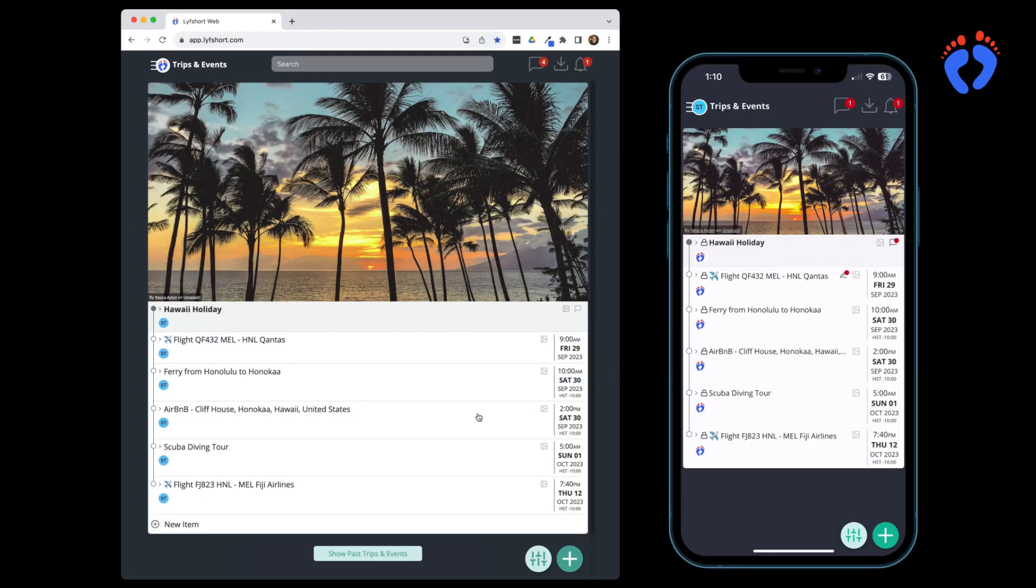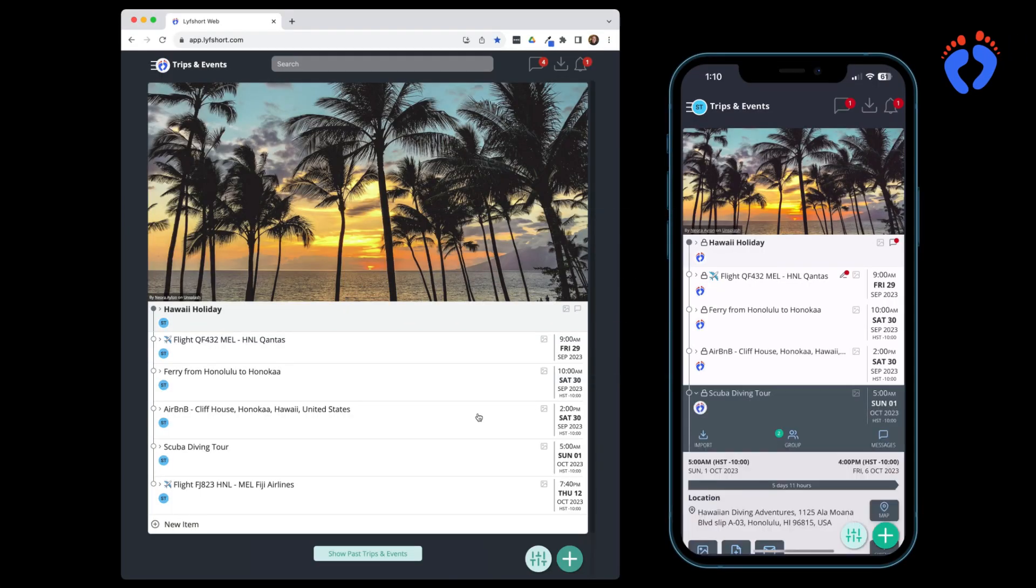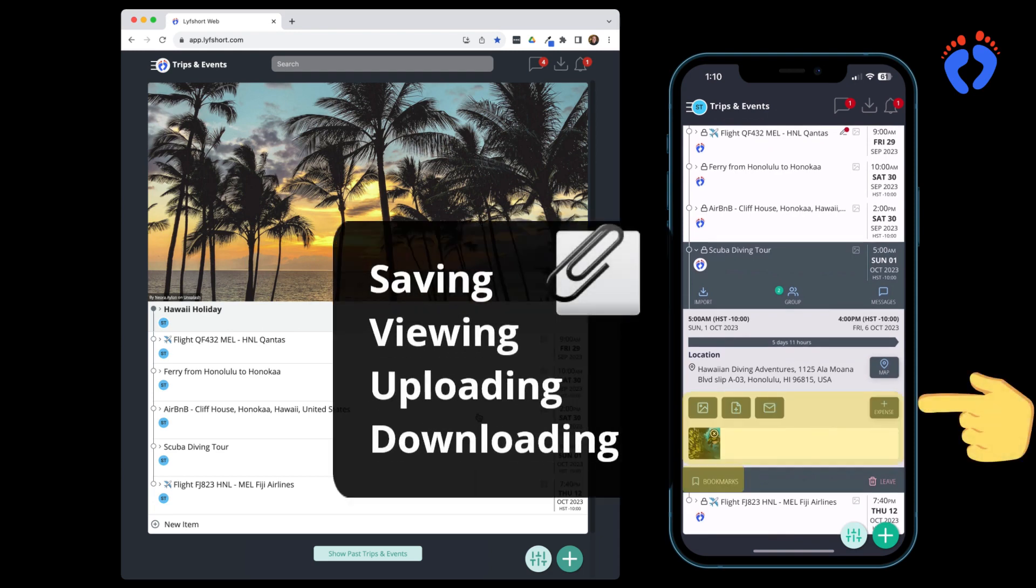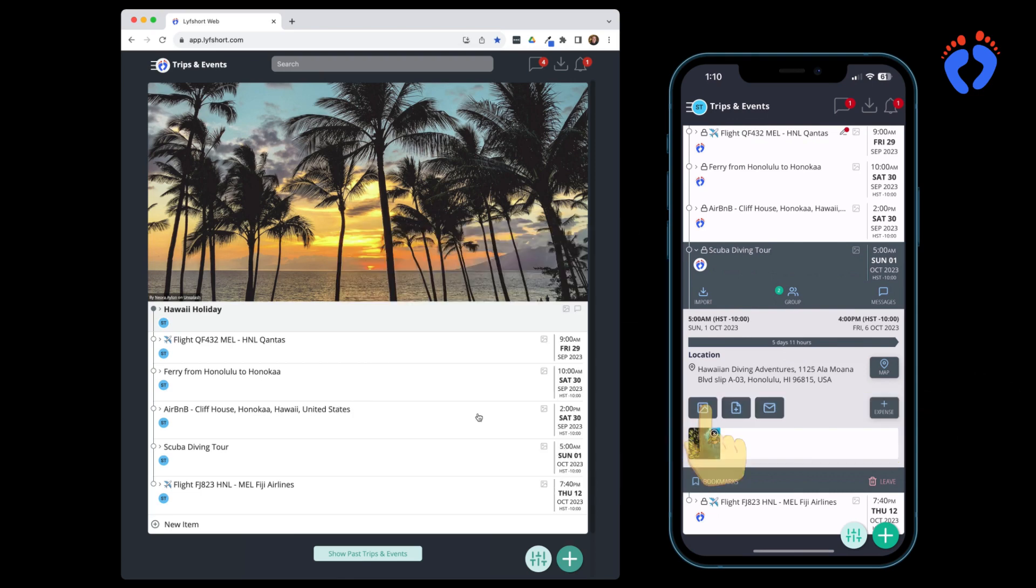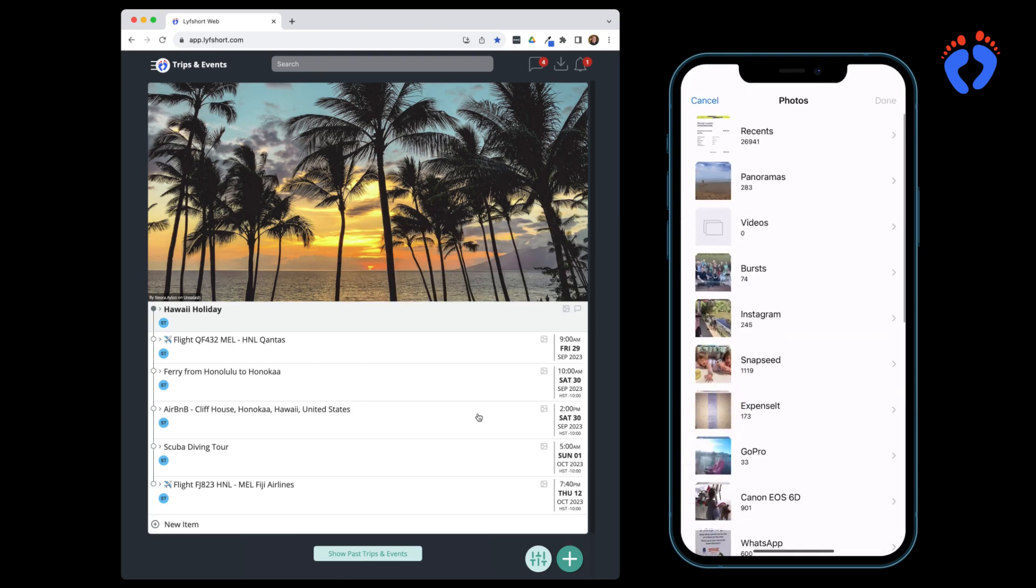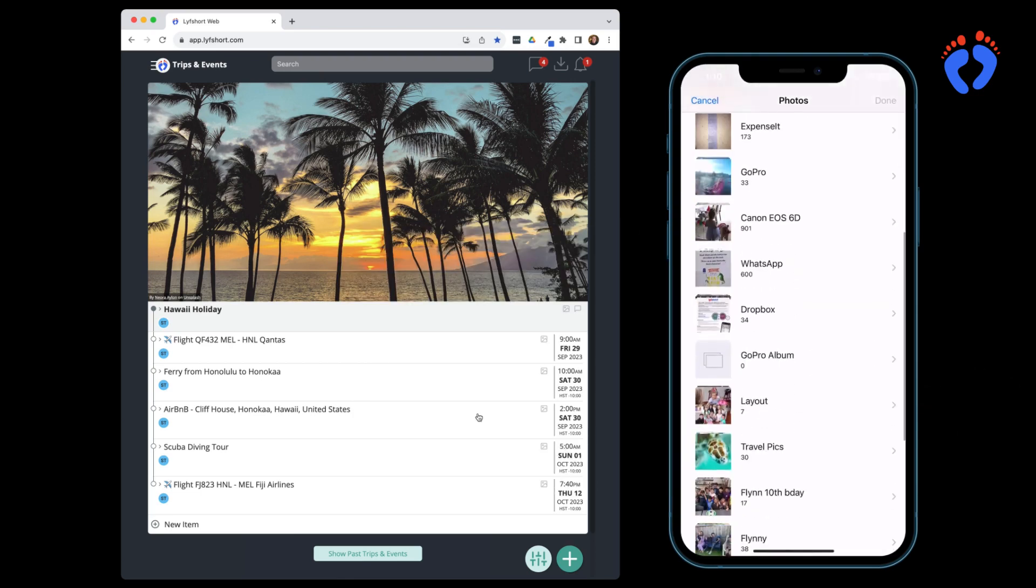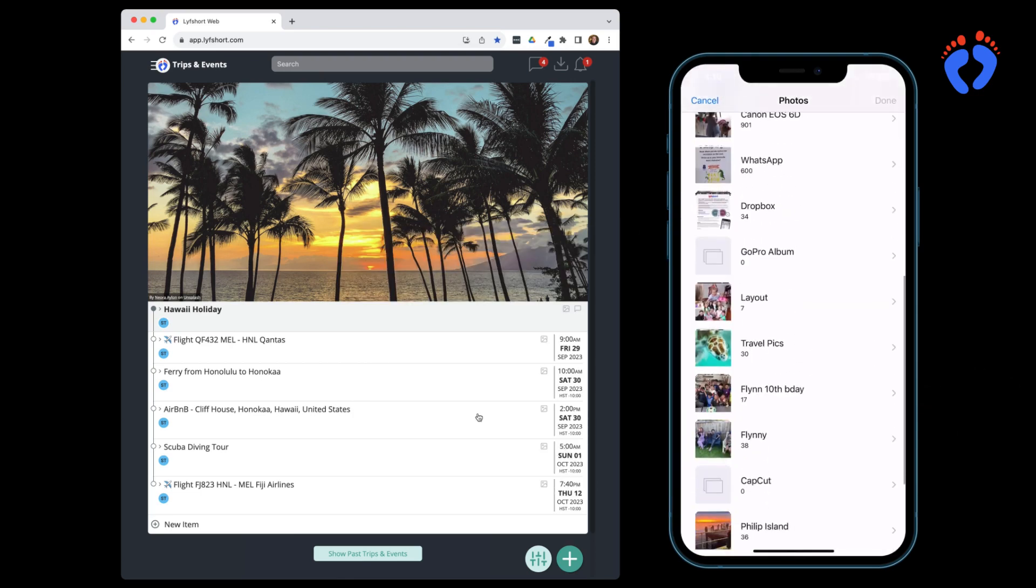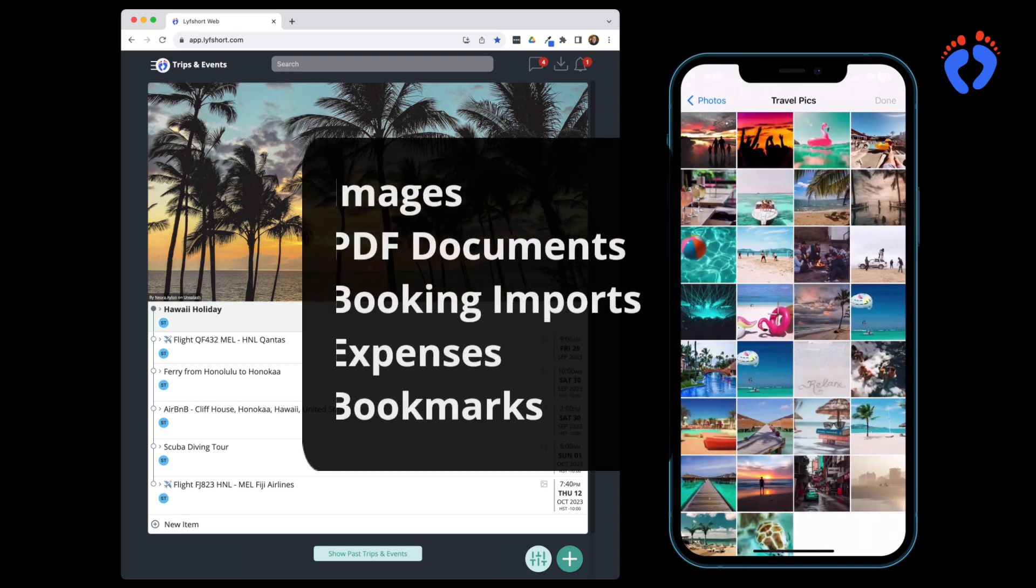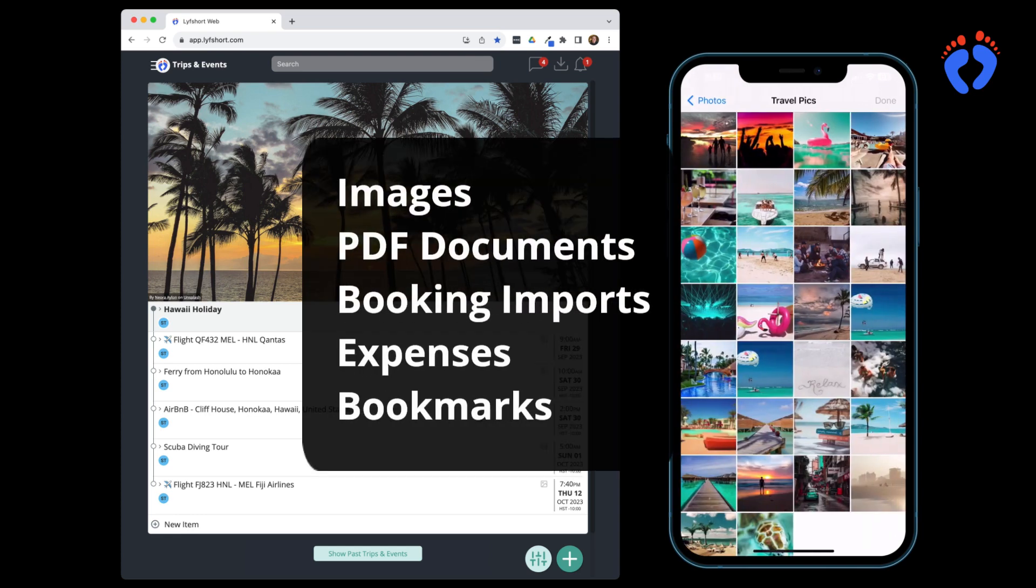Each individual itinerary item has its own storage library for saving, viewing, uploading and downloading attachments. This is useful to quickly find information both individually and when sharing with groups such as images, PDF documents, booking imports, expenses and bookmarks.